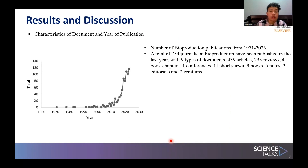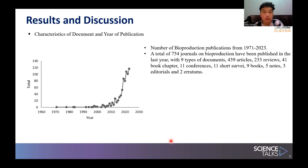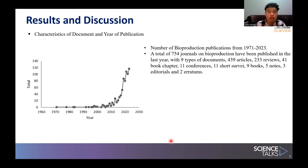From the graph shown, it can be seen that articles are the largest number of publications. The data covers document type and year of publication, and number of bioproduction publications from 1971 to 2023. The total of 754 journals on bioproduction have been published over the last years with nine types of documents: 439 articles, 233 reviews, 41 book chapters, 11 conferences, 11 short surveys, 9 books, 5 notes, 3 editorials, and erratums.